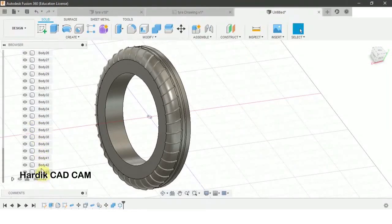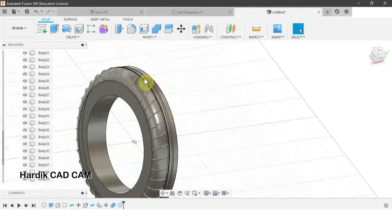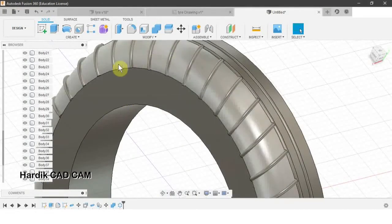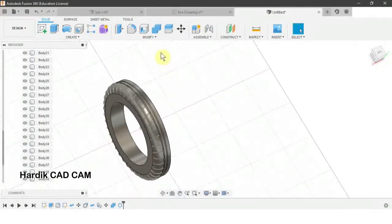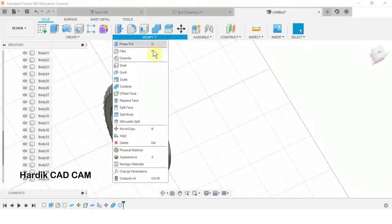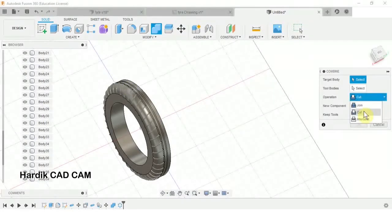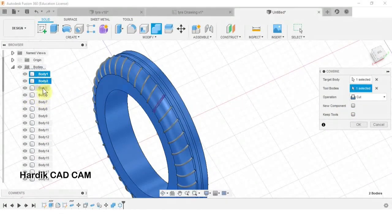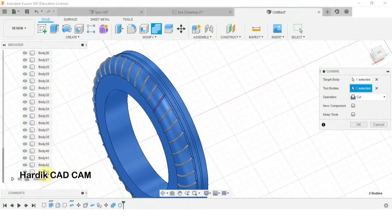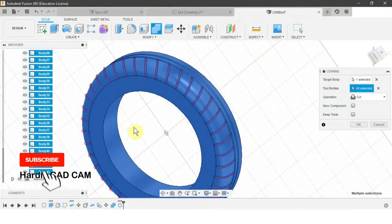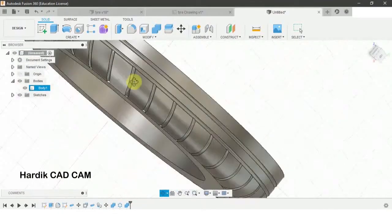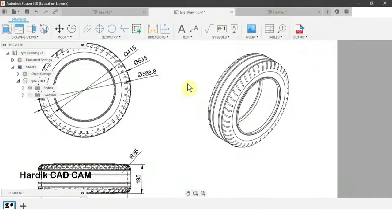There are now many bodies. We will subtract all these bars from the tire. We go to Modify > Combine, set Operation to Cut, the target body is the tire, and the tool bodies are all these bars. We select all the bars and click OK. Now we have the grooves.